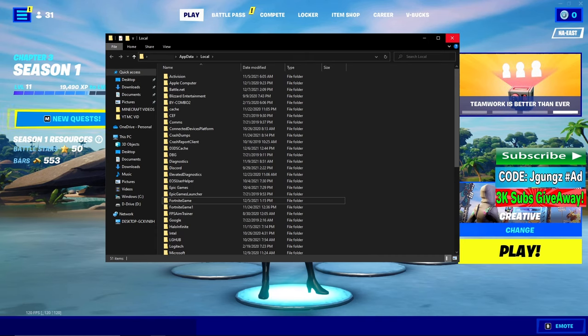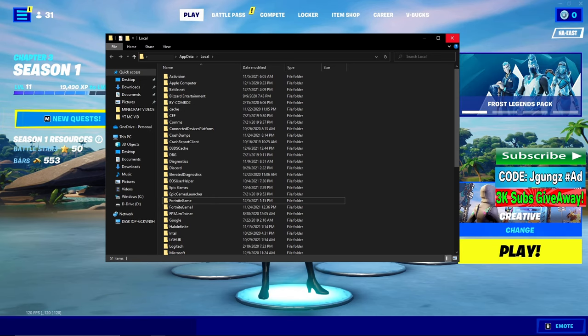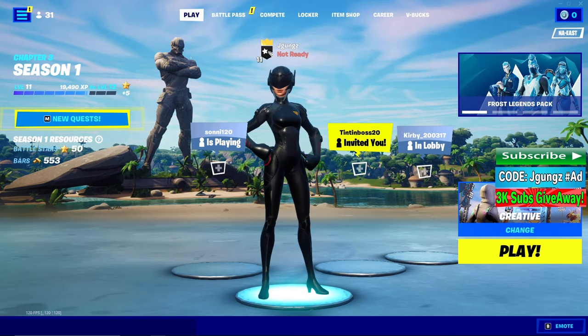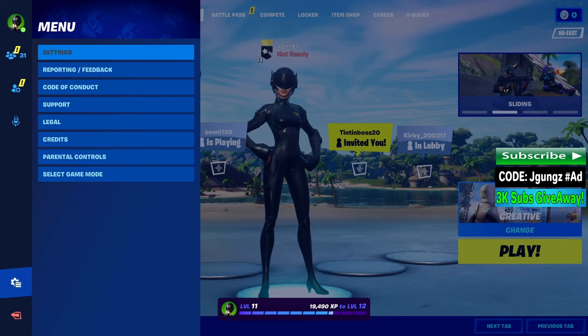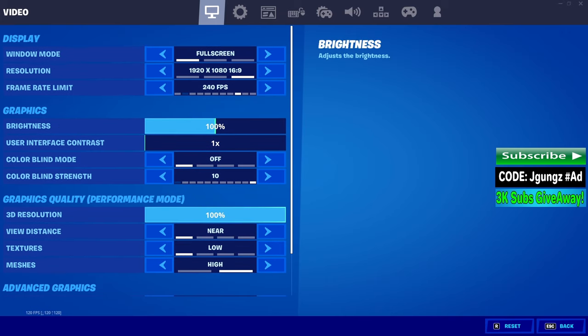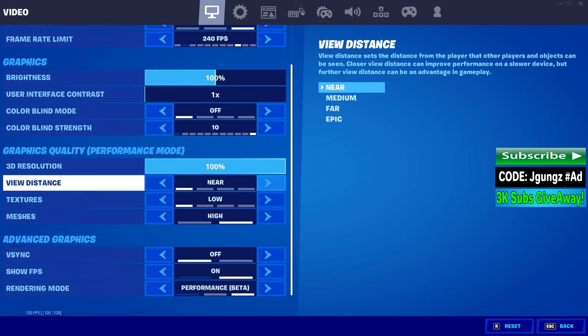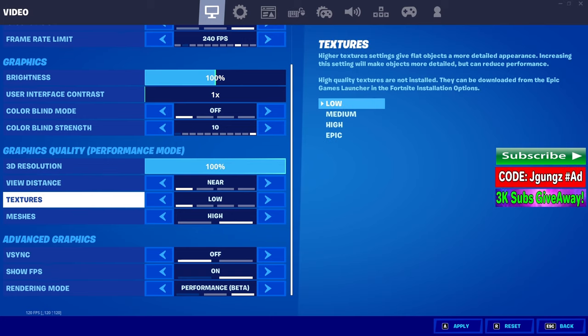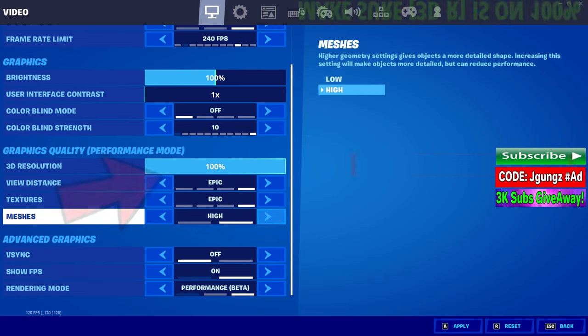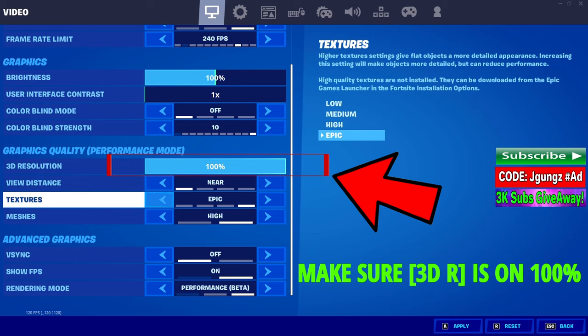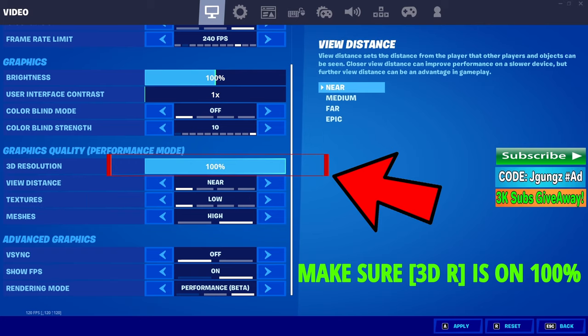Once you restart the game, it's gonna ask you to automatically set up your settings — you don't want Fortnite to do that, so decline it. Once you get inside the game, go to your settings. Everything in there is gonna be set super high, like epic quality, and you want to pull everything down super low, however you normally have your settings set up.